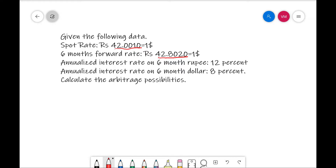That means you need to pay extra, that means it is a premium. Interest rate for rupees is 12 percent. Interest rate for dollar is 8 percent.